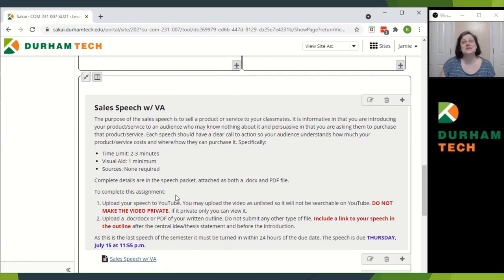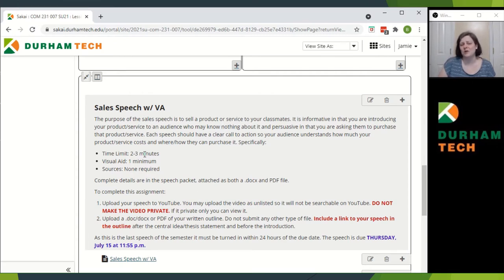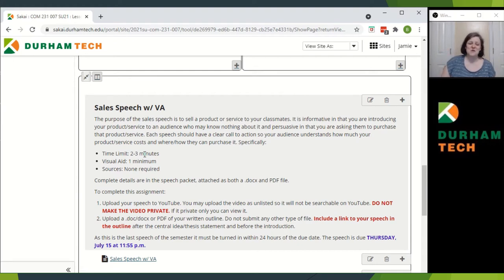And now your sales speech with visual aid. It's two to three minutes — just two to three minutes. Not nearly as long as your persuasive speech, but you'll also notice that it's a little bit tighter of a turnaround. You just have a 60-second window in order to get it in, so I do make it just a tiny little bit harder. One visual aid minimum, but no sources. Complete details are in the speech packet, of course.